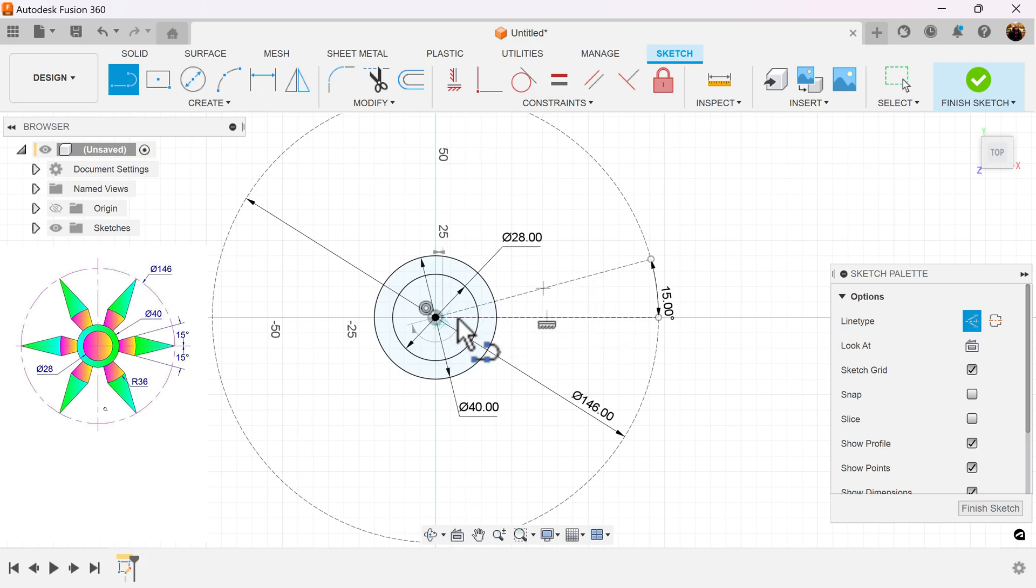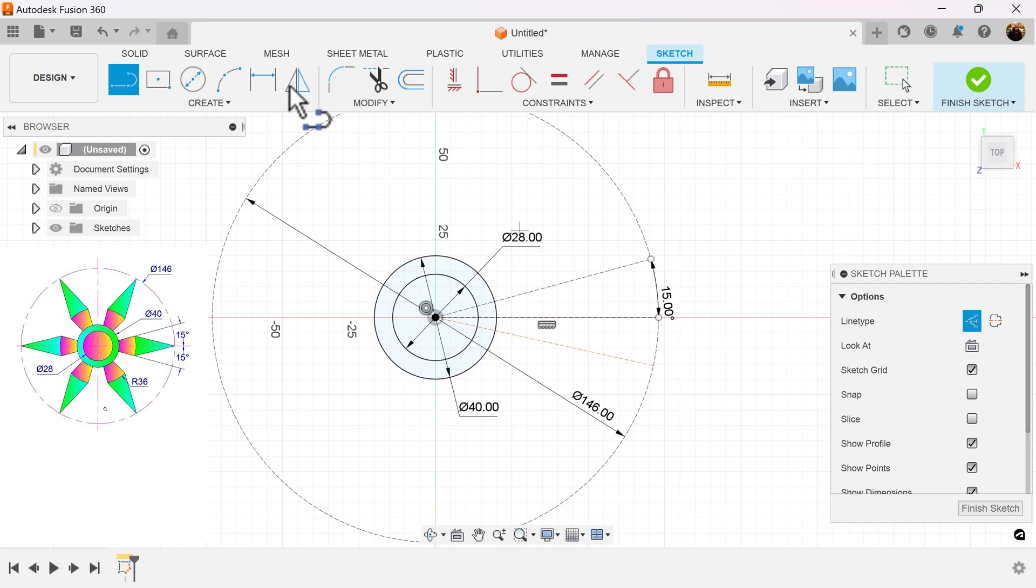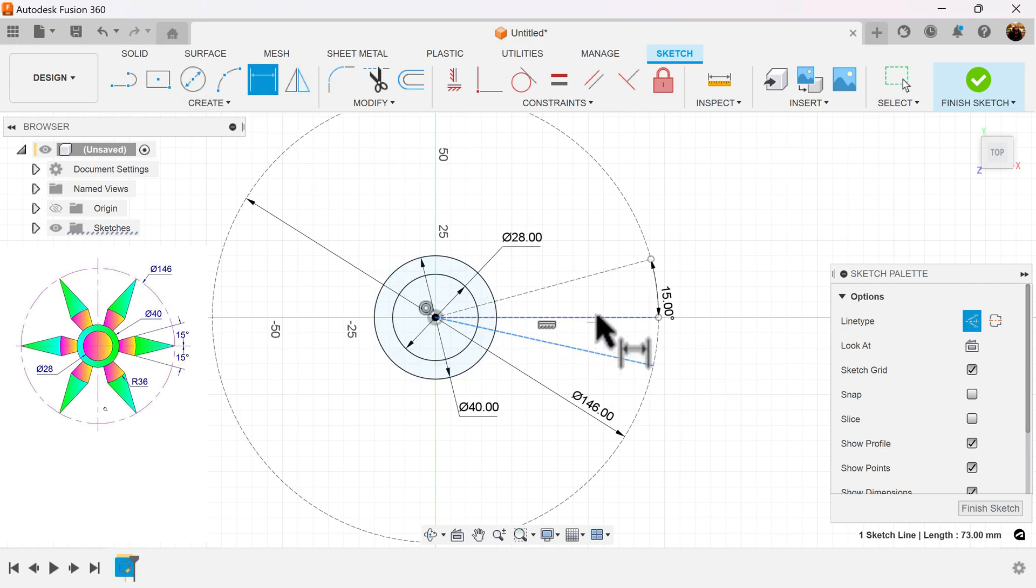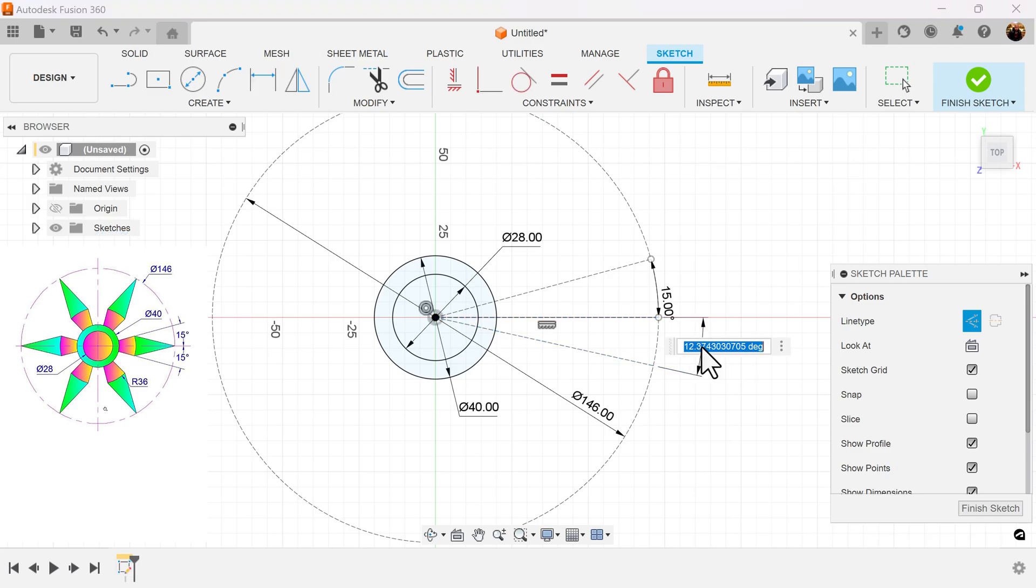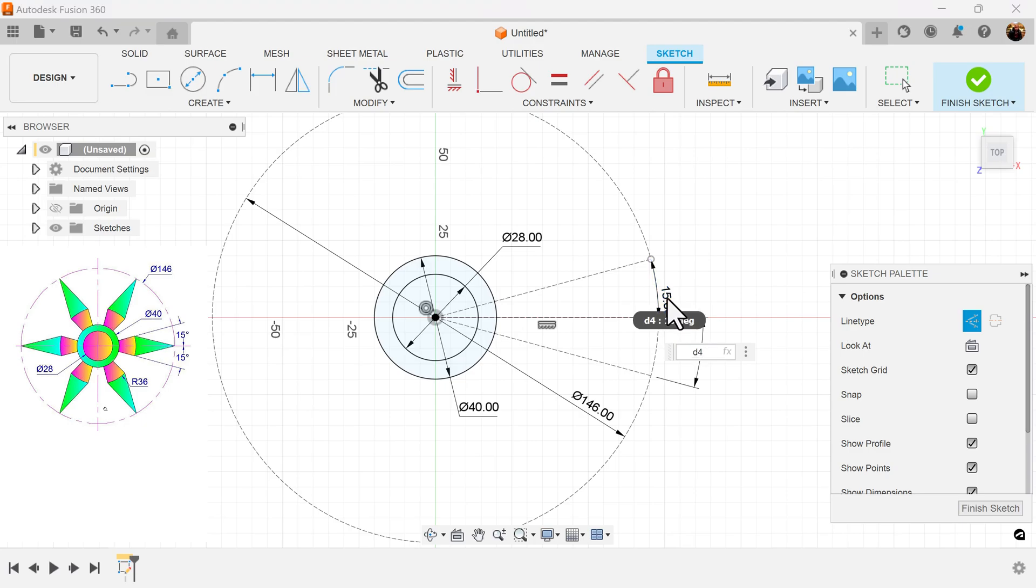And we can do the same thing here. Let's go ahead and measure it. 15 degrees. Or what you can do is simply left click on the other dimension, and it'll lock it into place.